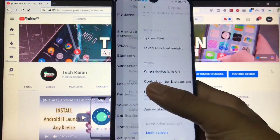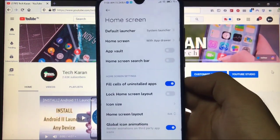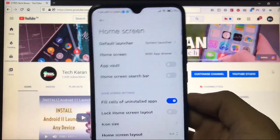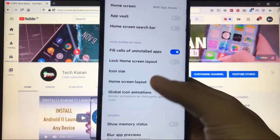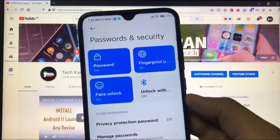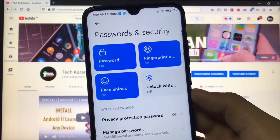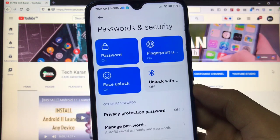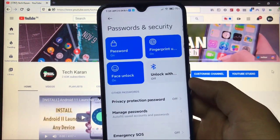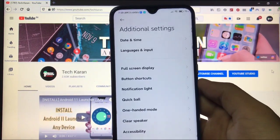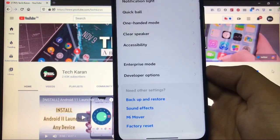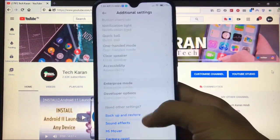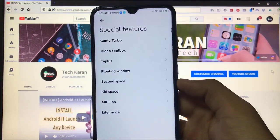All other things are just the same. Sound and Vibration. Home Screen, you have the option of choosing the Home Screen with App Drawer or without App Drawer. This was available in all other ROMs too. And all these things are the same as the normal ROM. When you go to Password and Security, you have the Face Lock option available. This is interesting that Face Lock, Fingerprint and Password, all these three things are available and just perfectly fine. And including Unlock with Bluetooth also. In Additional Settings you have Date and Time, Language and Input, Notification Light, Button Shortcuts. And at last you have the Enterprise Mode option available too.